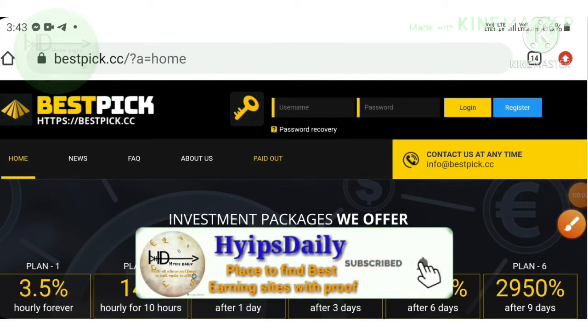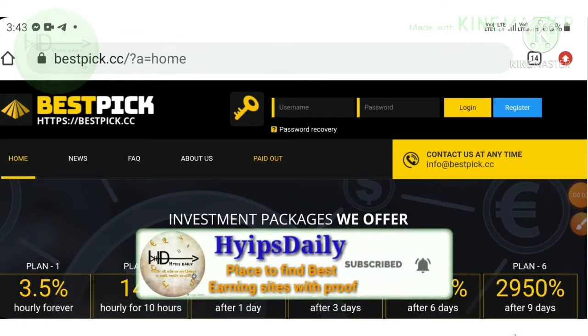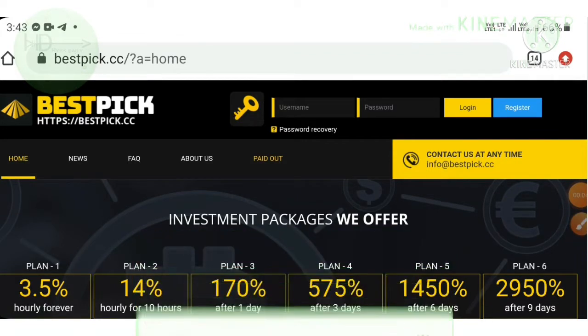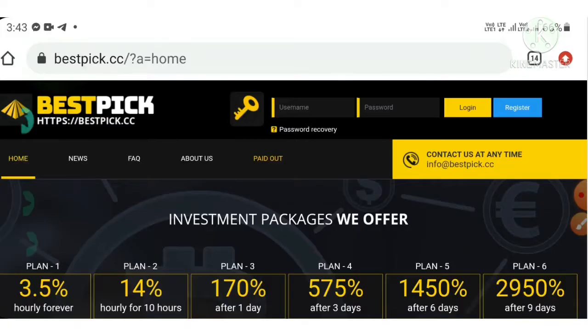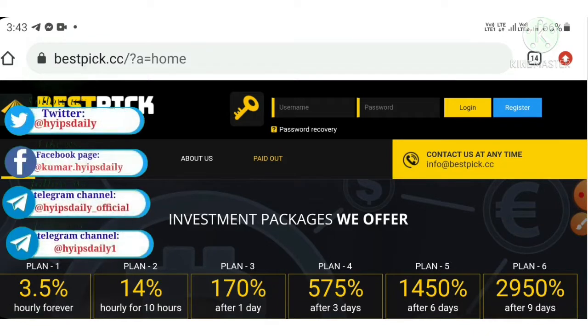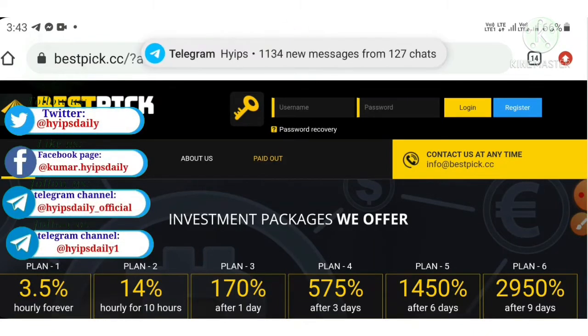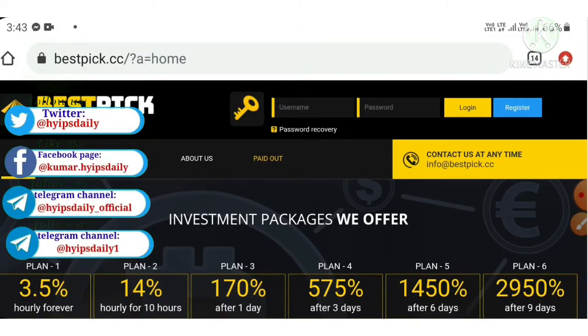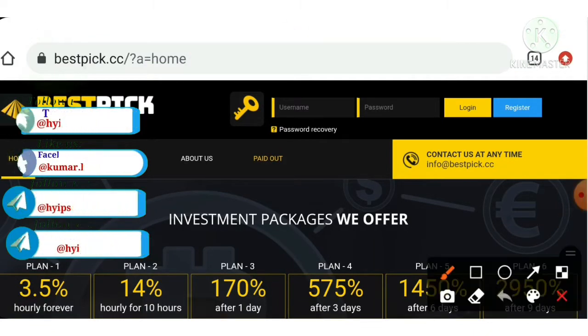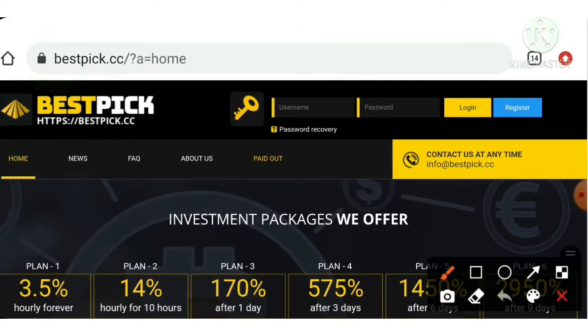Hello friends, my name is Muruhan KG. You're watching my YouTube channel Hypes JD. Welcome back. In today's video, we're going to discuss a brand new dollar investment site which is called bestpick.